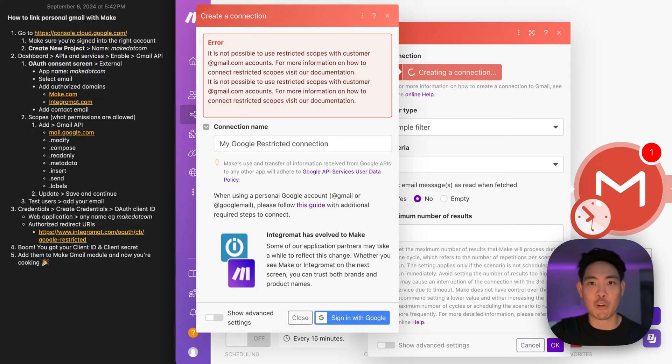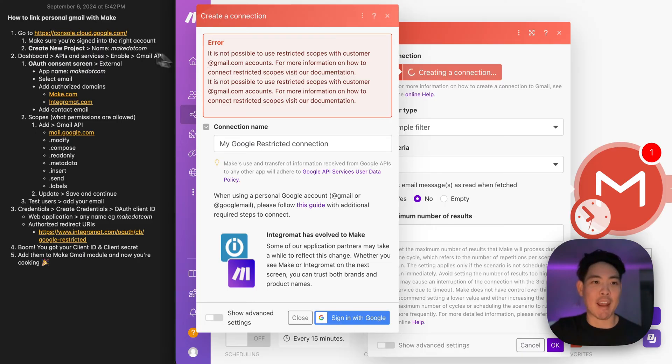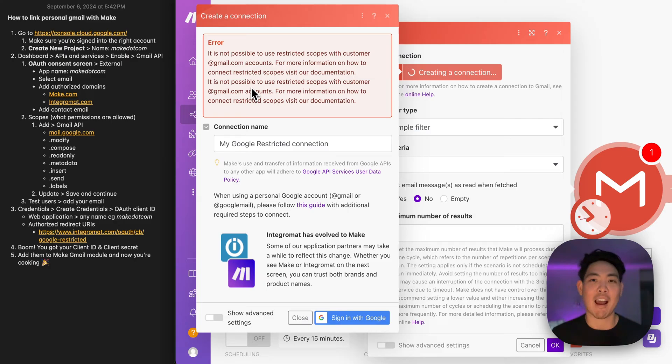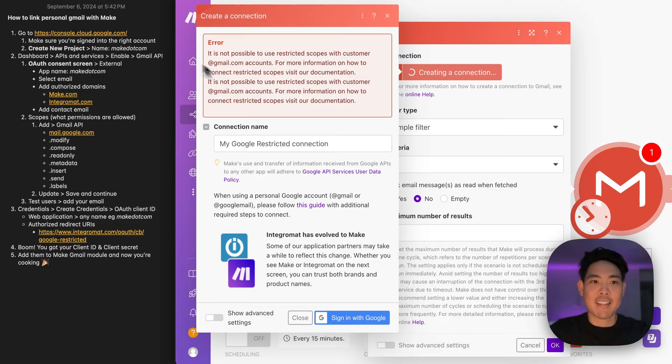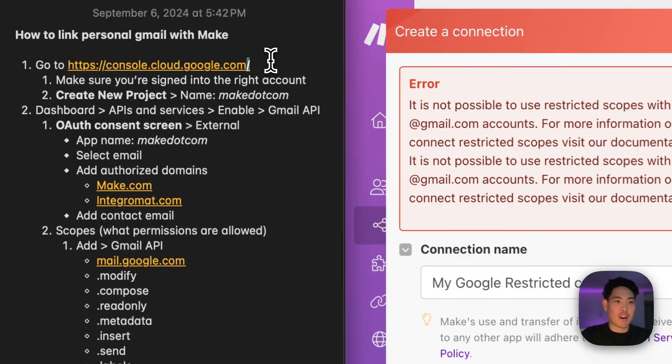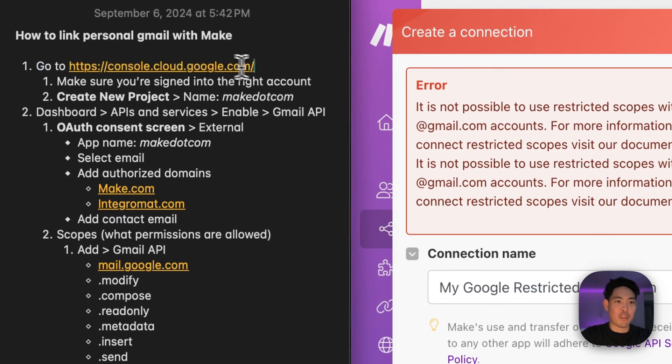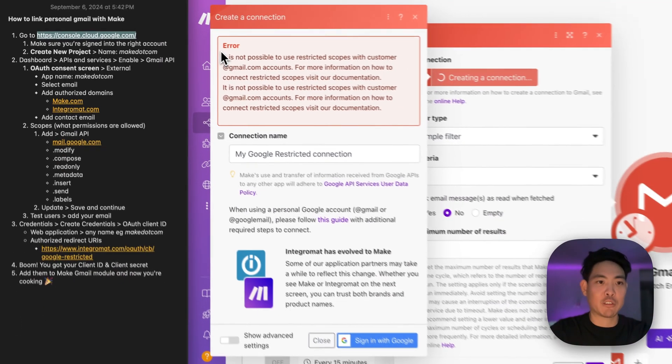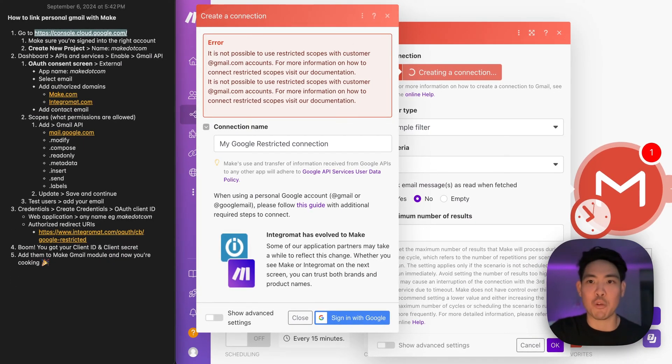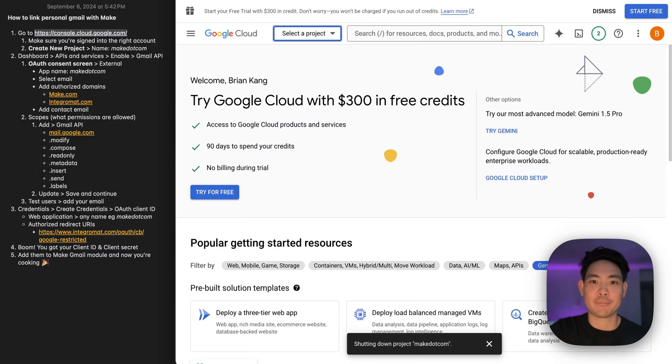But if you're a visual learner like me, I've got them broken down here to the left. I'm going to go through them one by one. I'm not a big fan of videos that ramble, so let's get started. Step number one, we're going to go to this URL right here, console.cloud.google.com.